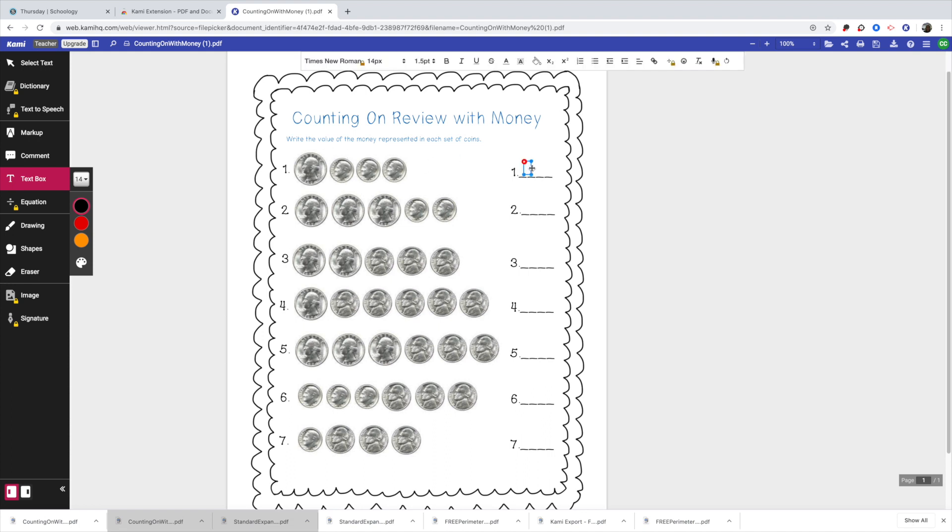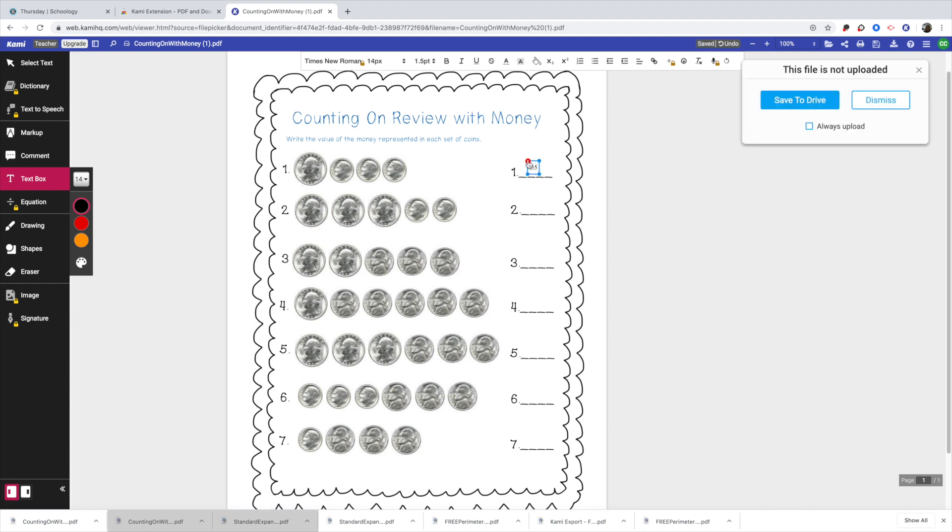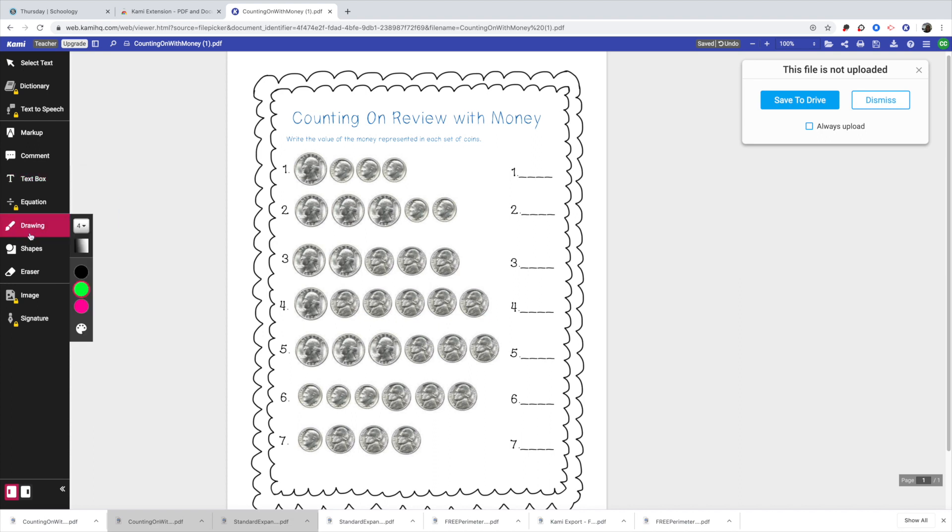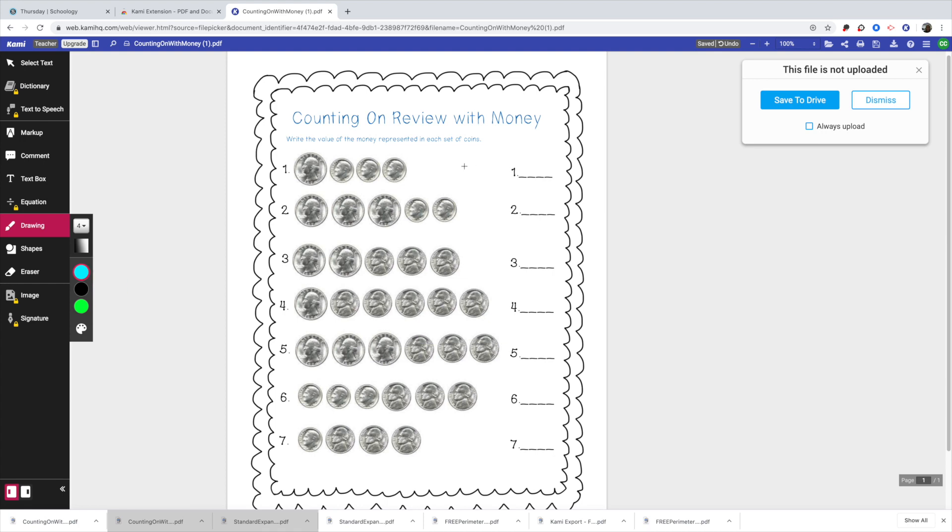So you could type it in there. The easiest for some of your littles would be to take the drawing feature and they can pick whatever color they want. So it was at 55 cents and they could just type right 55 cents and they could keep going however you wanted them to do it.